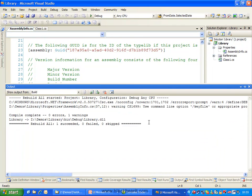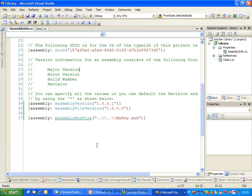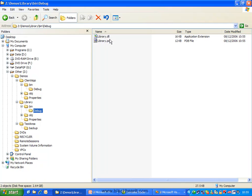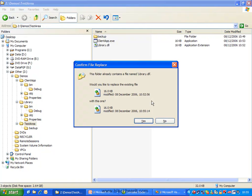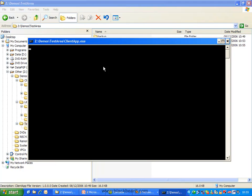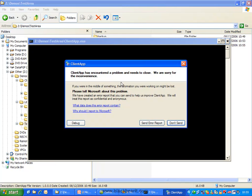We now have our library here, and we're going to replace just one of the two DLLs — just this one here, the one that was compiled a little bit later. And what we should find is that this will no longer run, so clientapp.exe doesn't actually load.